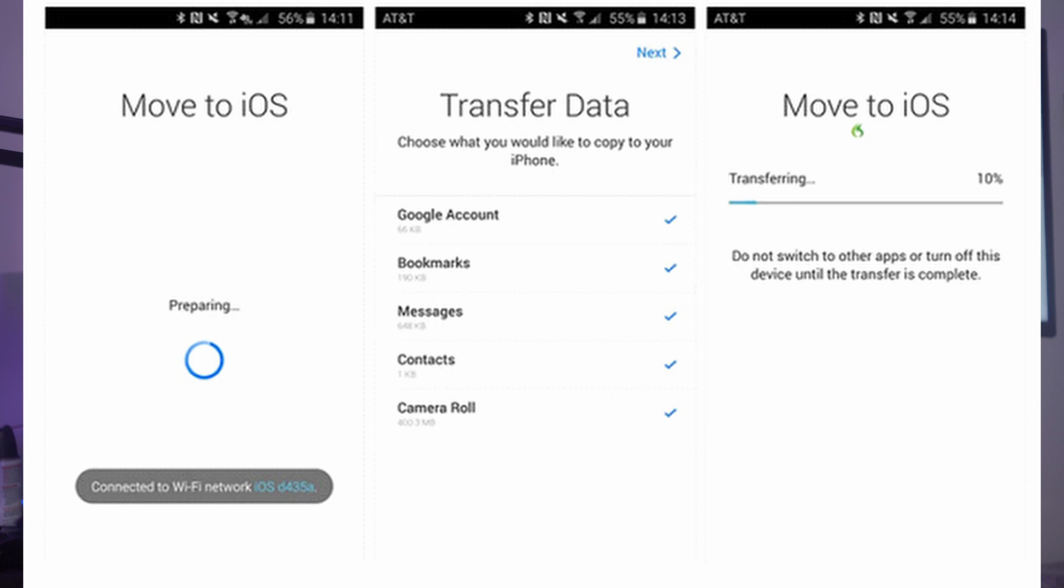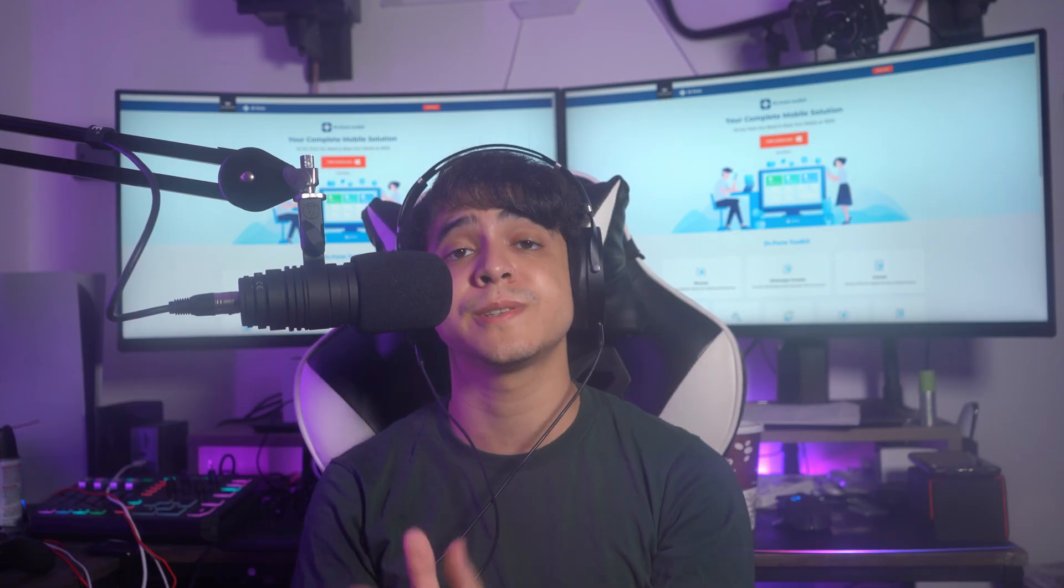Click on Connect on your Android device and wait for the Transfer Data screen to appear. Select the content, including the photos, that you have to transfer from your Android device to your iPhone. Click on Continue to start the process. Once the transfer is done, click on Done on your Android device and click on Continue on your iPhone to continue configuring your device.